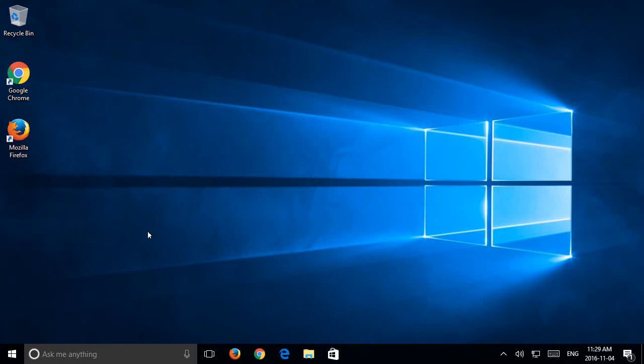Close your regedit and restart your computer, and then you will see the build number on the desktop.